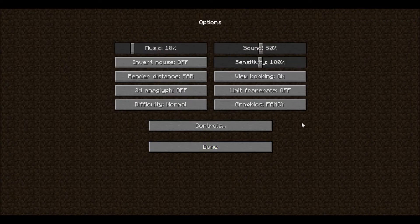So let's go to options. On the very top, you'll see two options: music and sound. Those are both volume controls. Sound is the sound effects; music is the music.